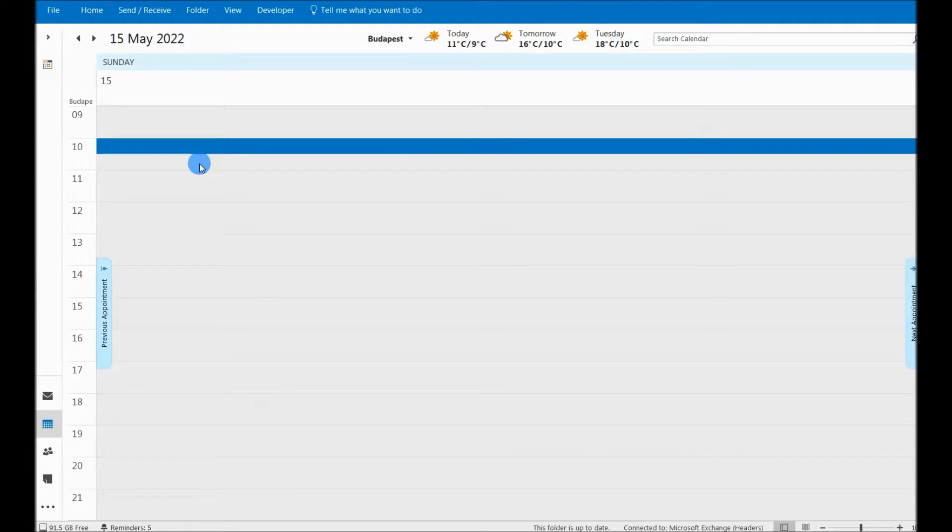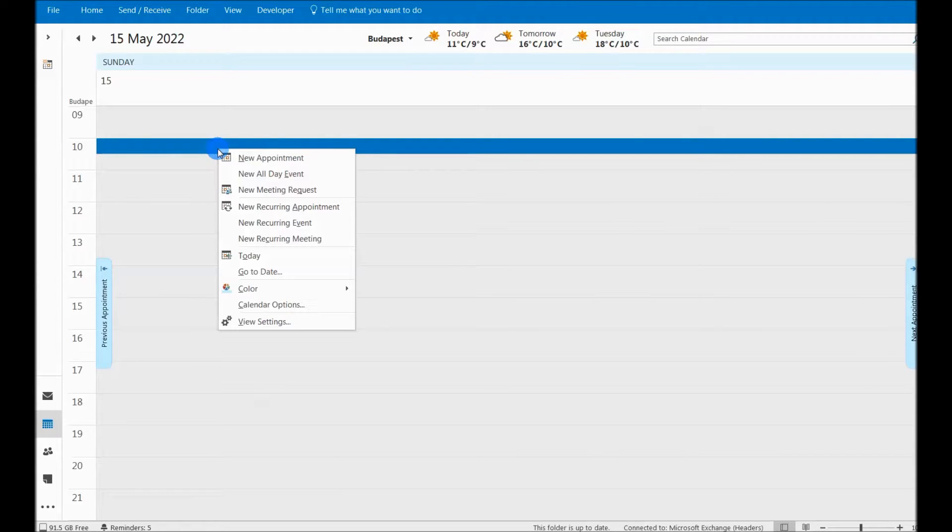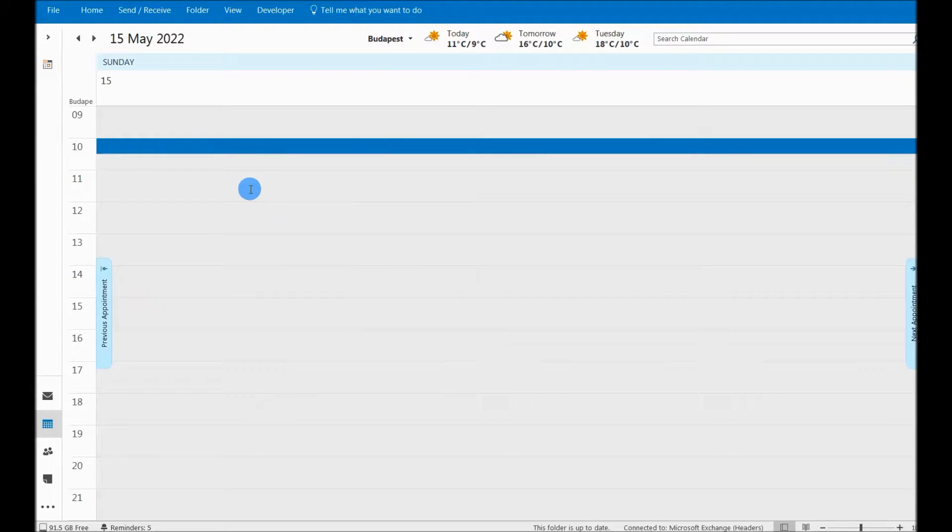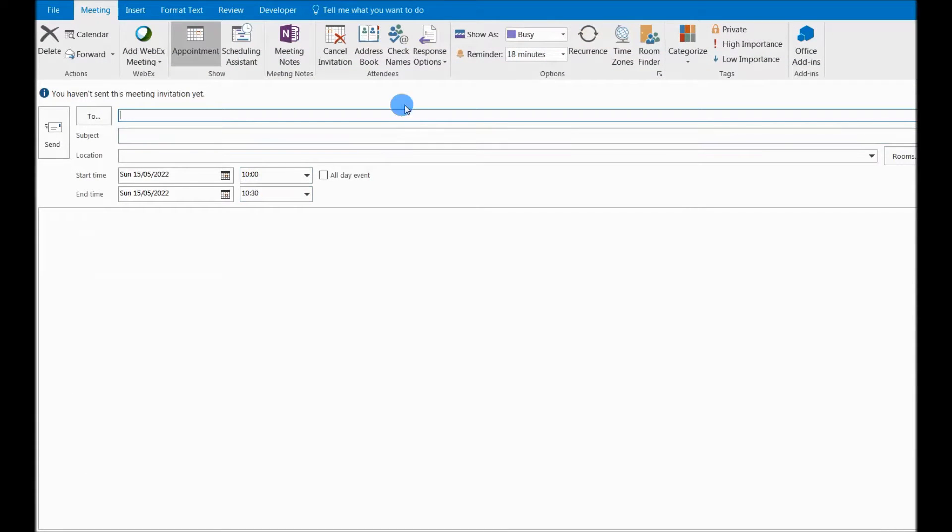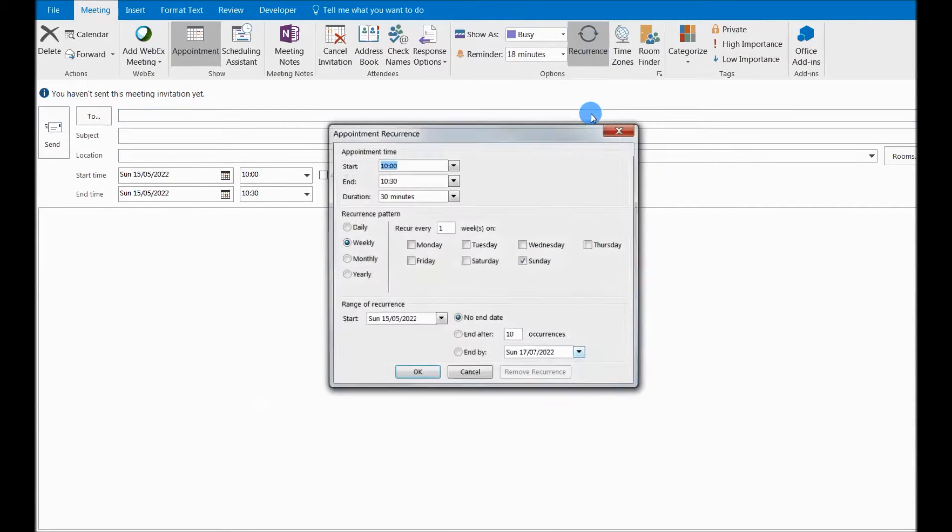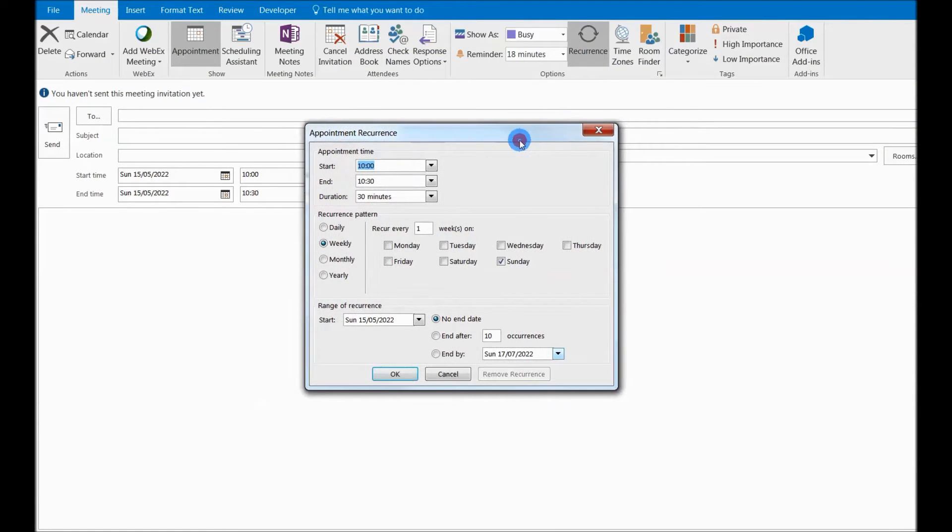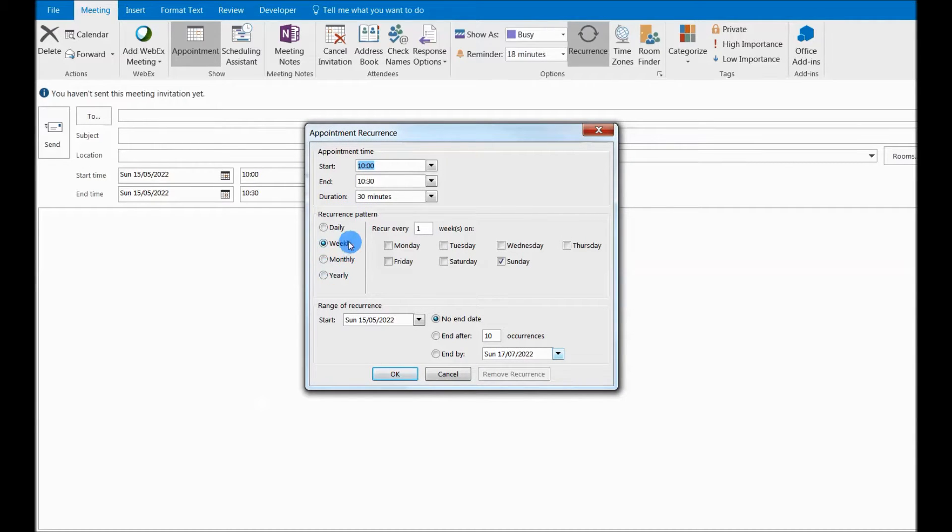Hi guys, a very common question that I get often is how can we set up a new meeting in Outlook which should be quarterly. So if you go down here to recurrence pattern, you can see that the recurrence pattern is weekly, daily, monthly, or yearly.